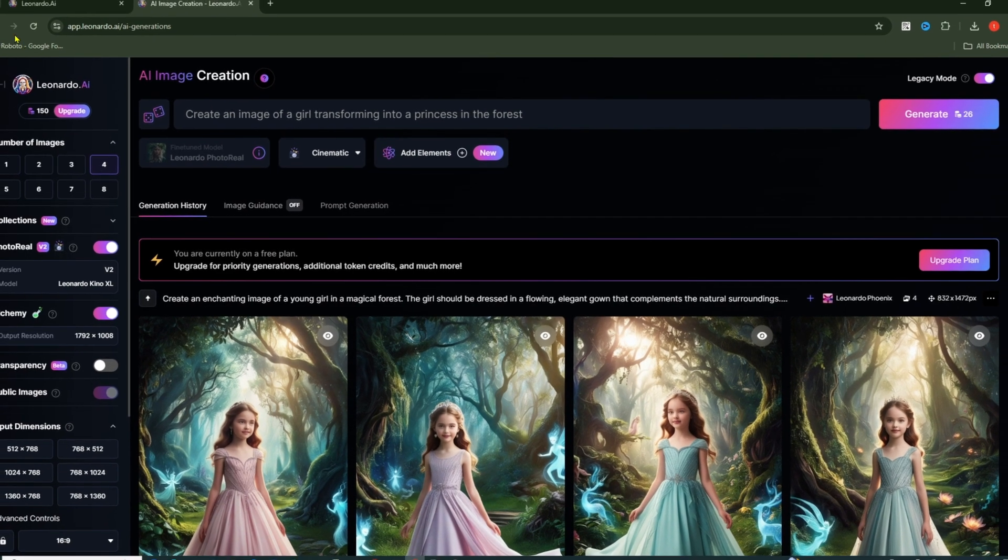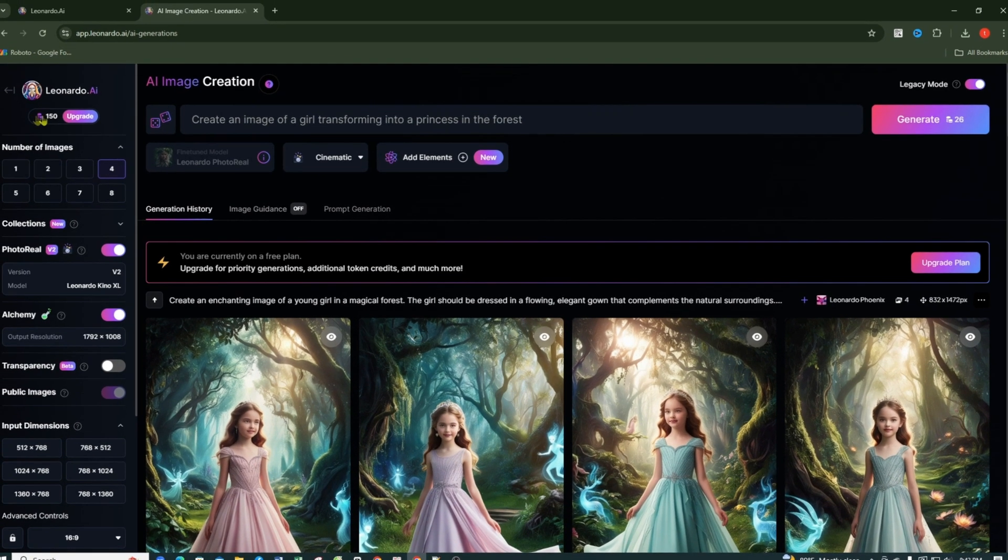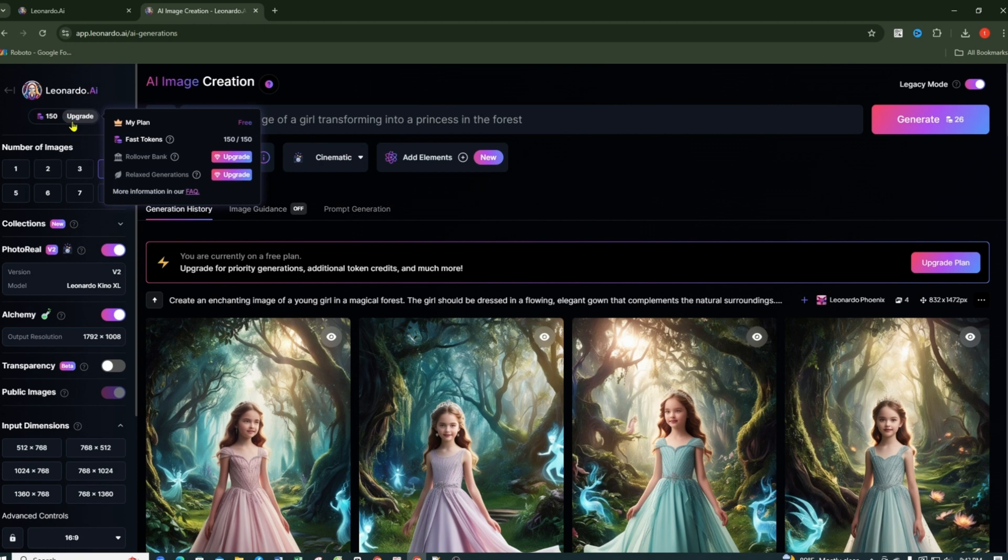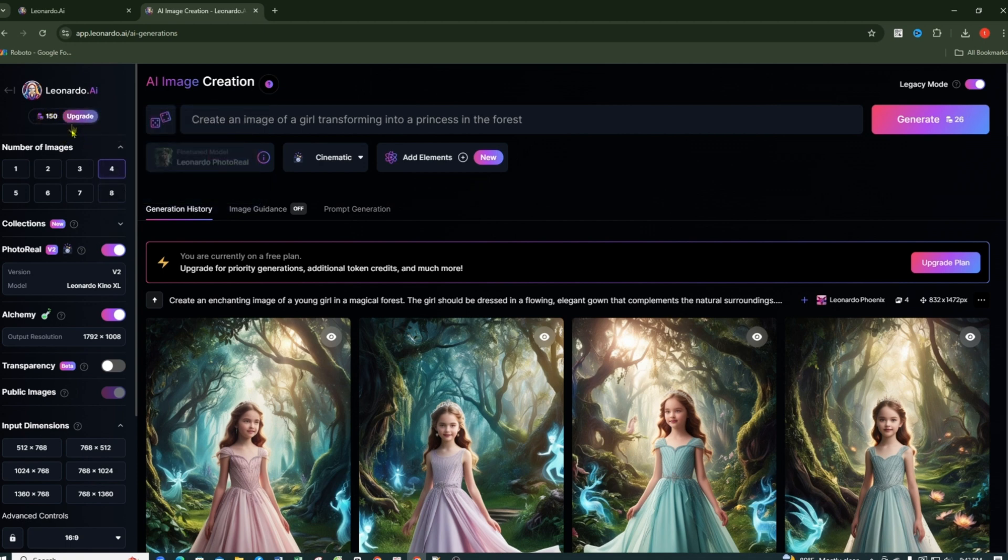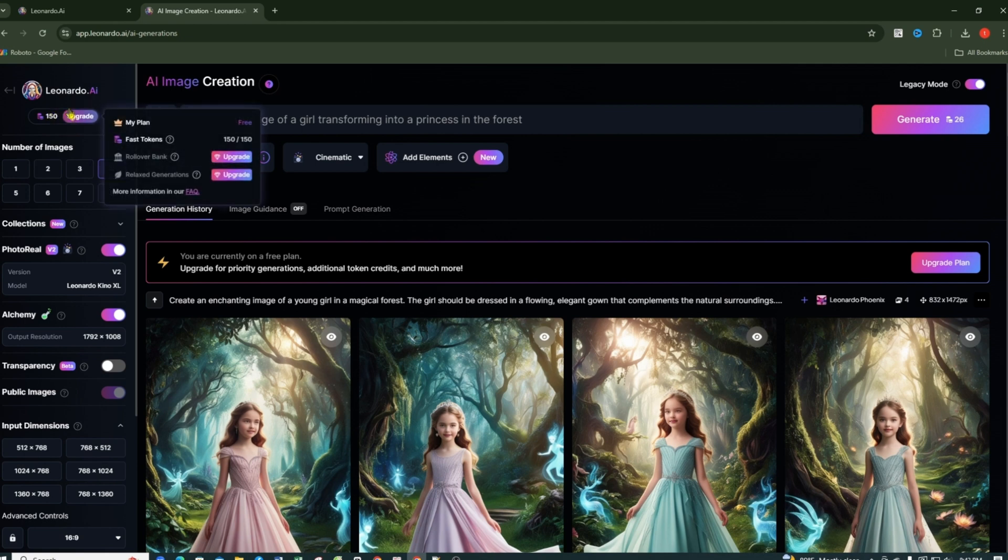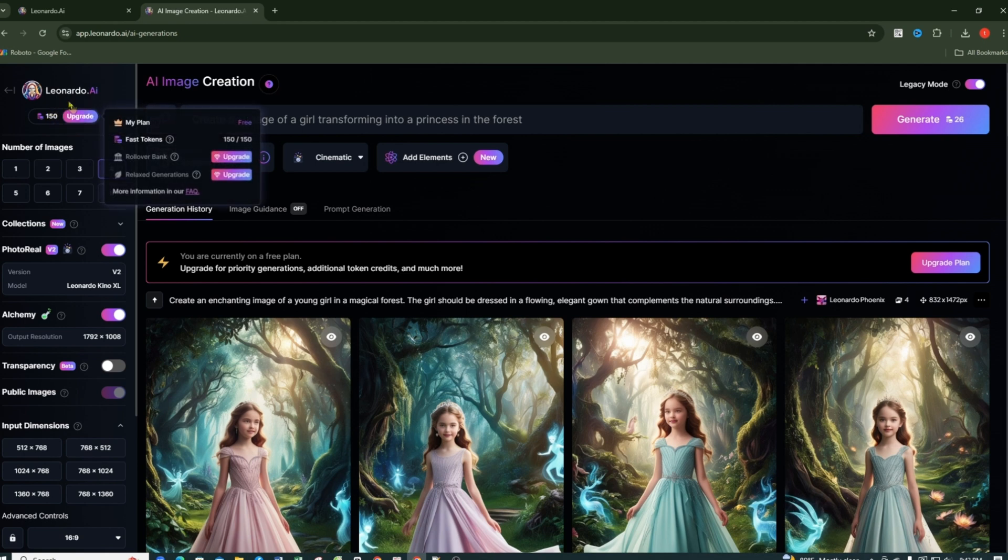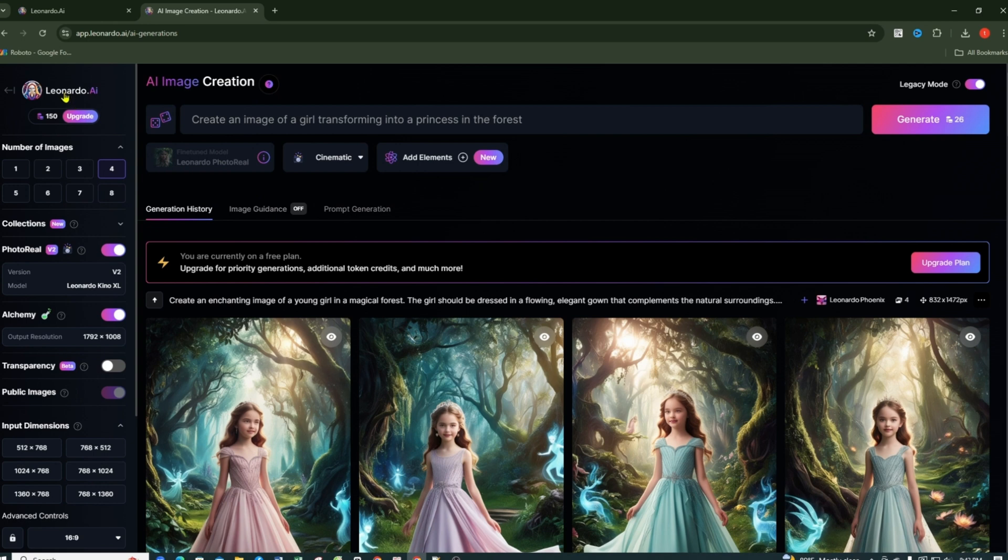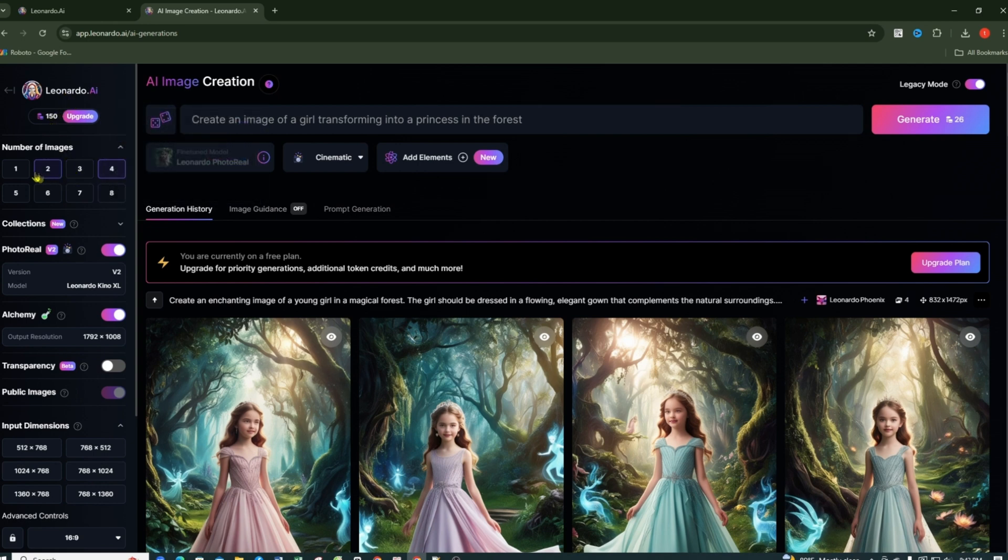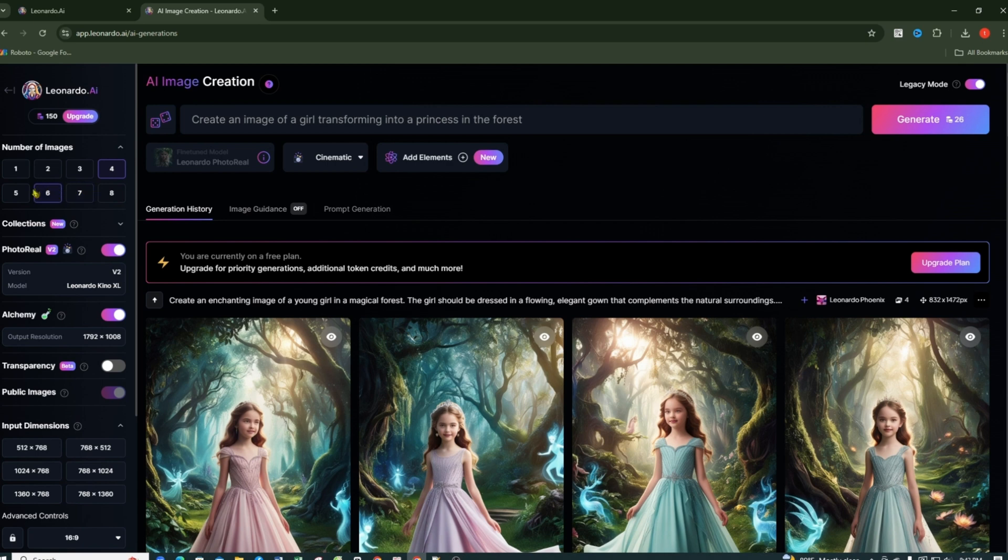In the top left corner, you will see the number of Leonardo AI coins. Each time you create an image, you will have to spend a certain amount of coins. The number of coins you have will reset daily, and the number of coins you receive each day depends on the plan you are using. In the free plan that I'm using, you will get 150 coins per day, so use them wisely or upgrade to a paid plan to increase the number of coins. Here you can select the number of images you want to create. Note that the more images you choose to generate, the more coins you will spend.